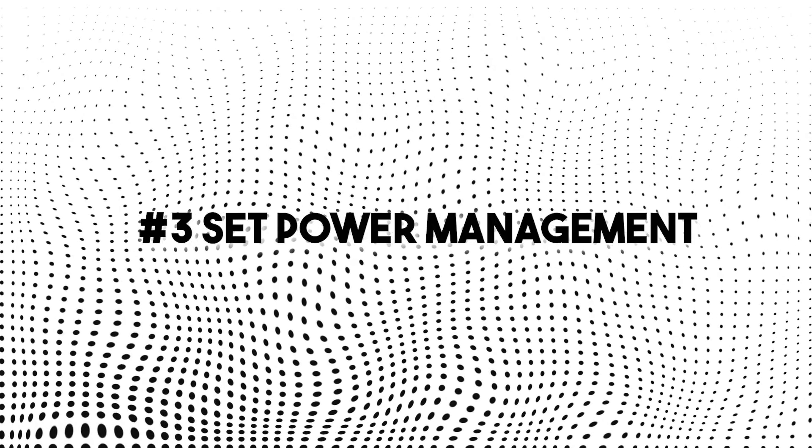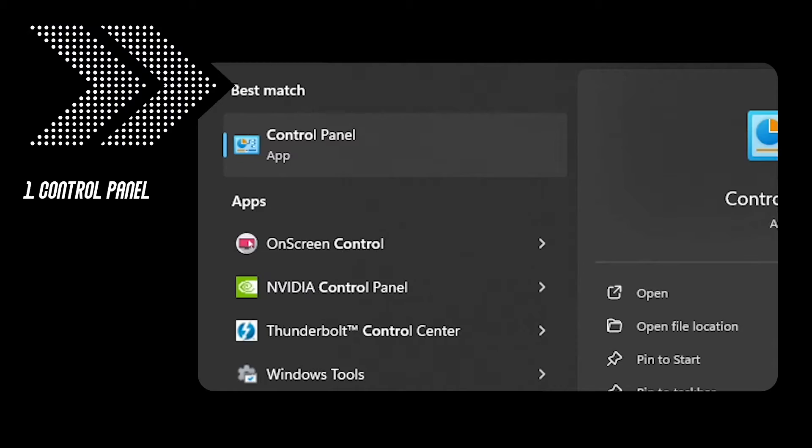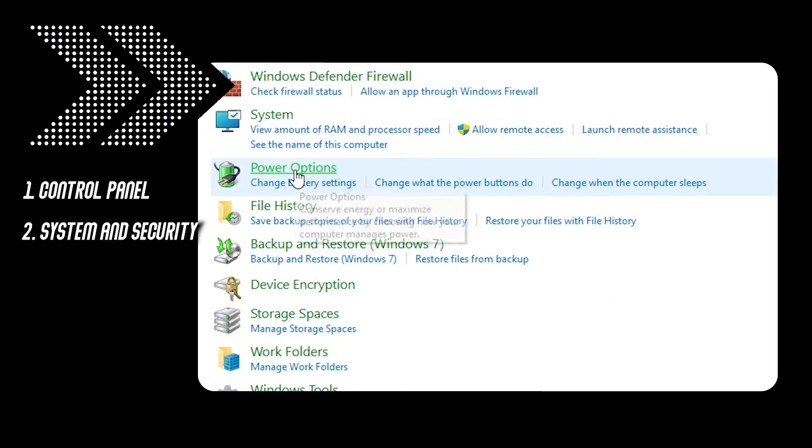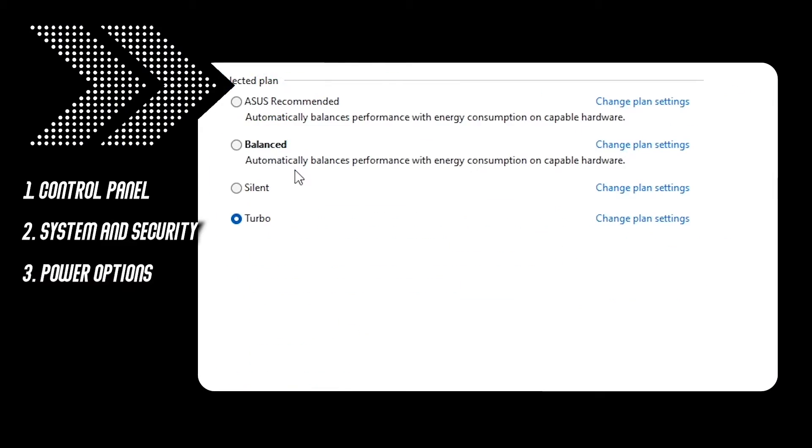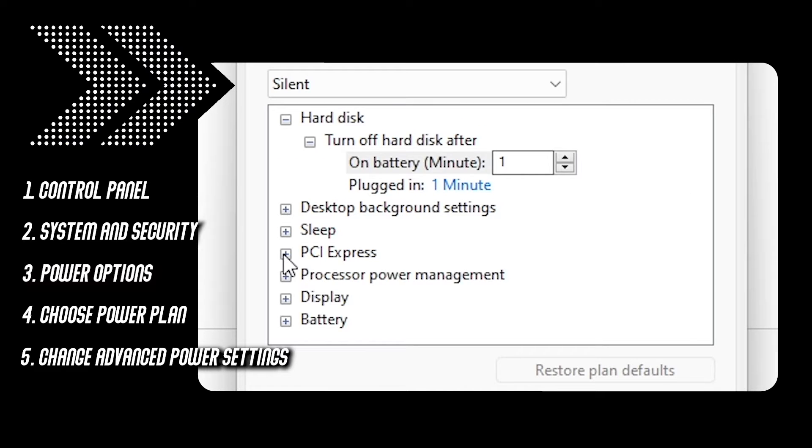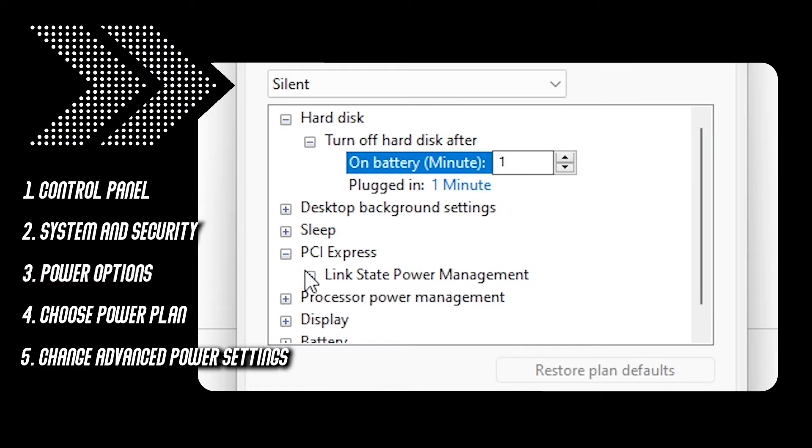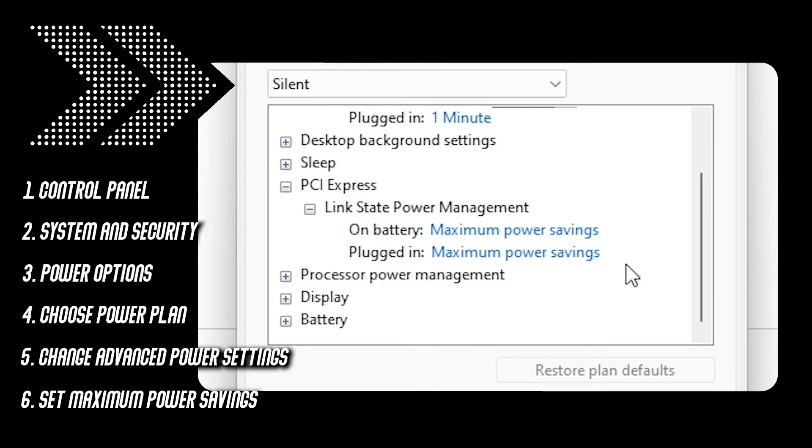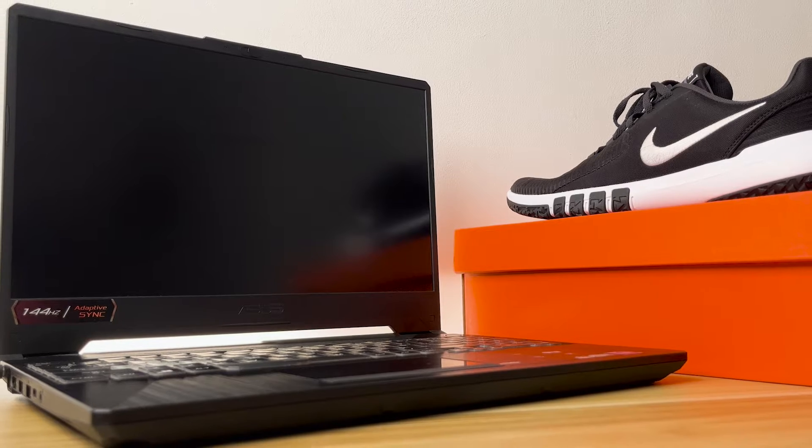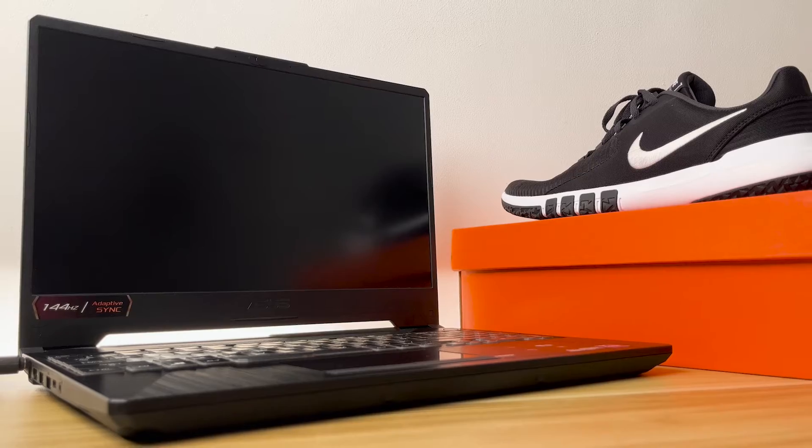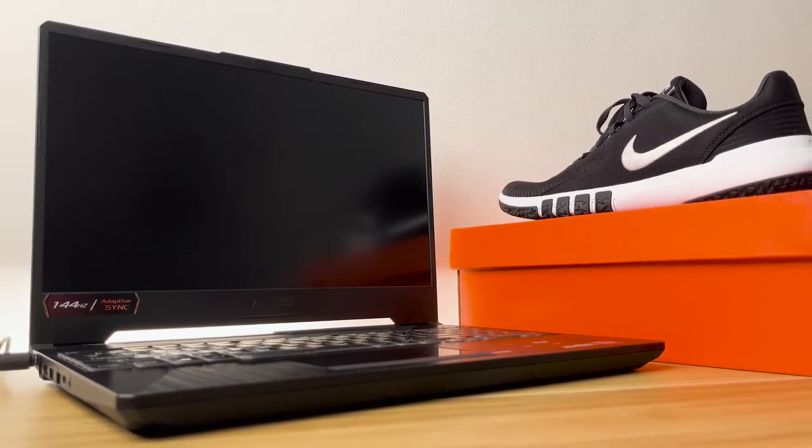Number three, set power management. Open control panel, system and security, power options, choose your power plan, change advanced settings and under PCI Express link power state management, set it to maximum power savings. This saves more power but the recovery time is slower.